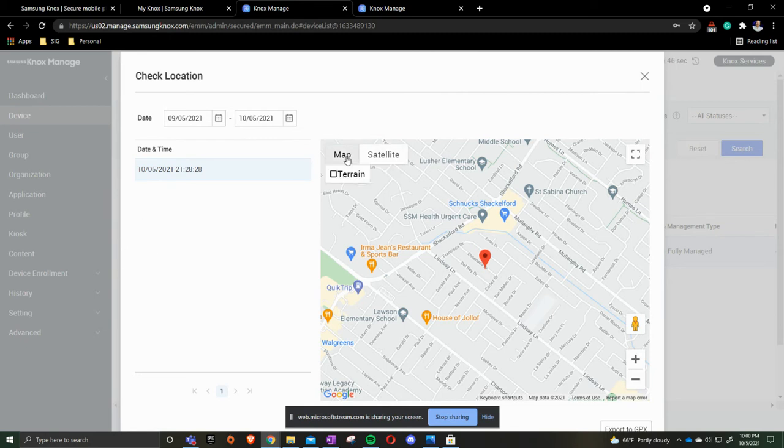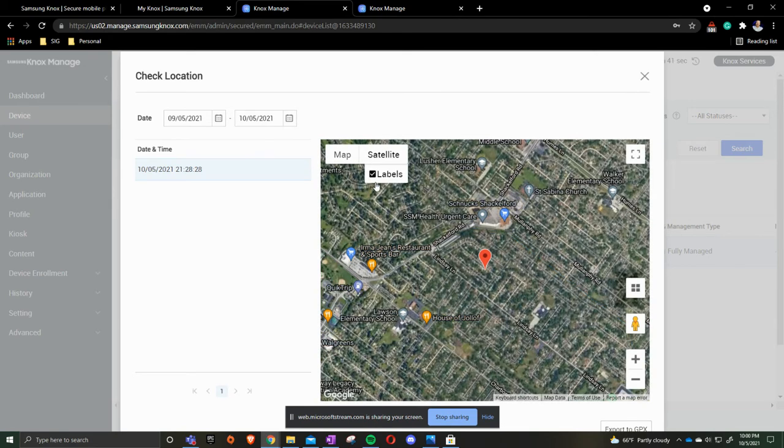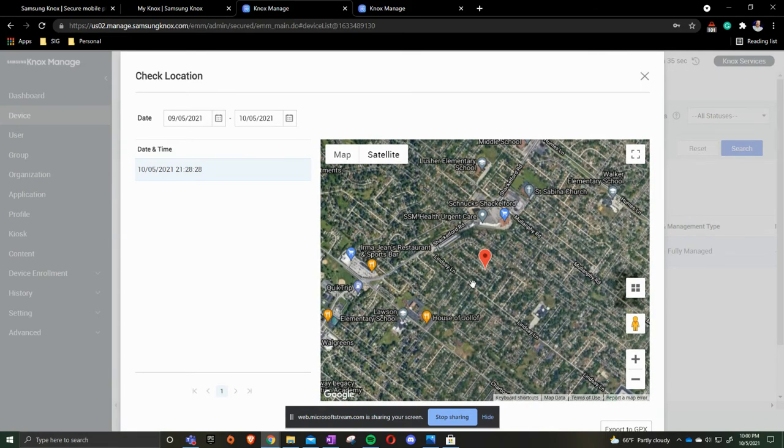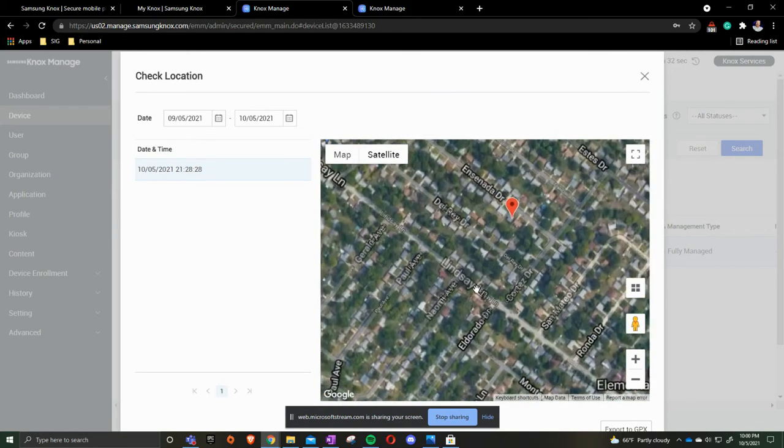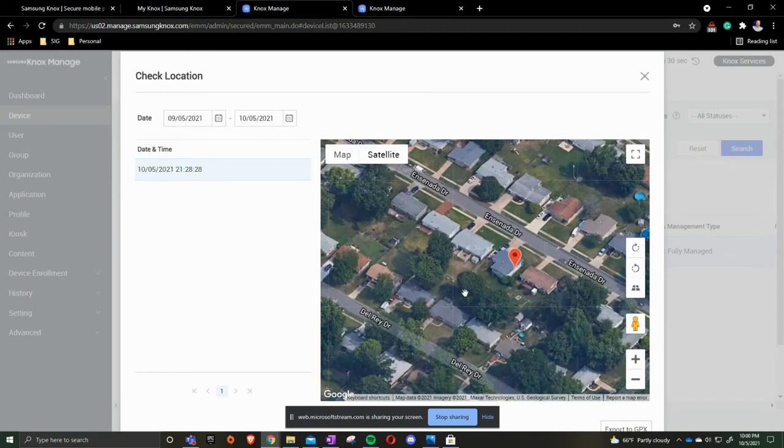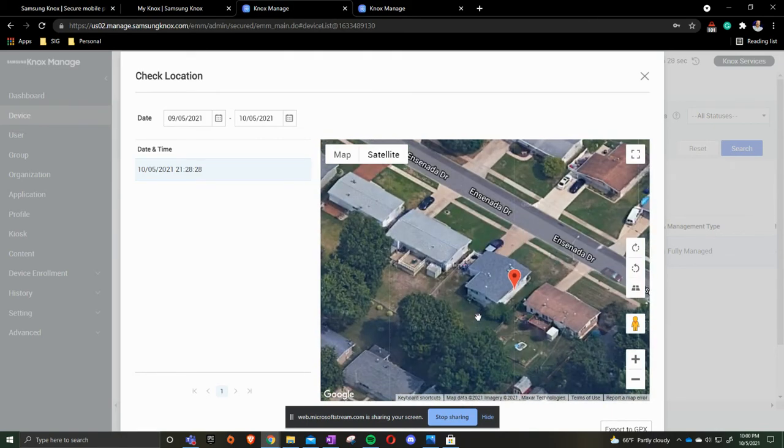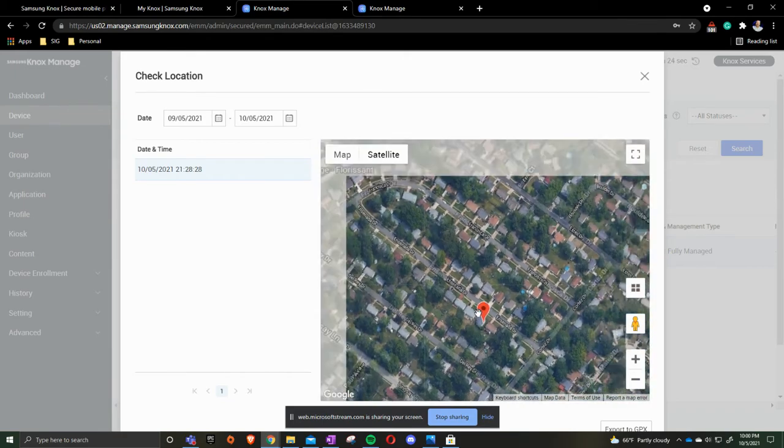You can change the map to be more terrain and satellite if you'd like, and turn off labels. As you see here, it says to scroll. We do have to hit control and scroll to zoom in, and then scroll to zoom out.